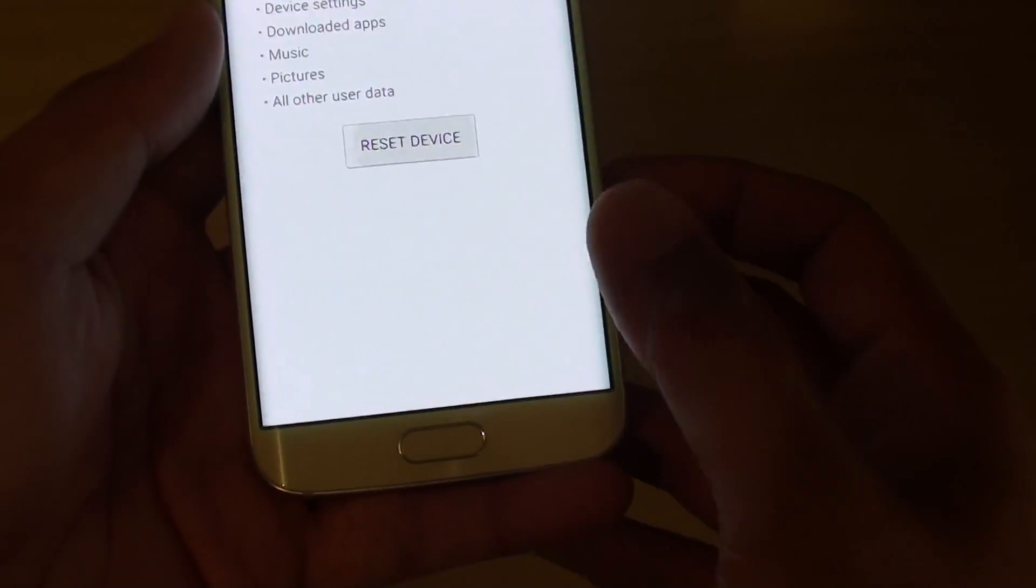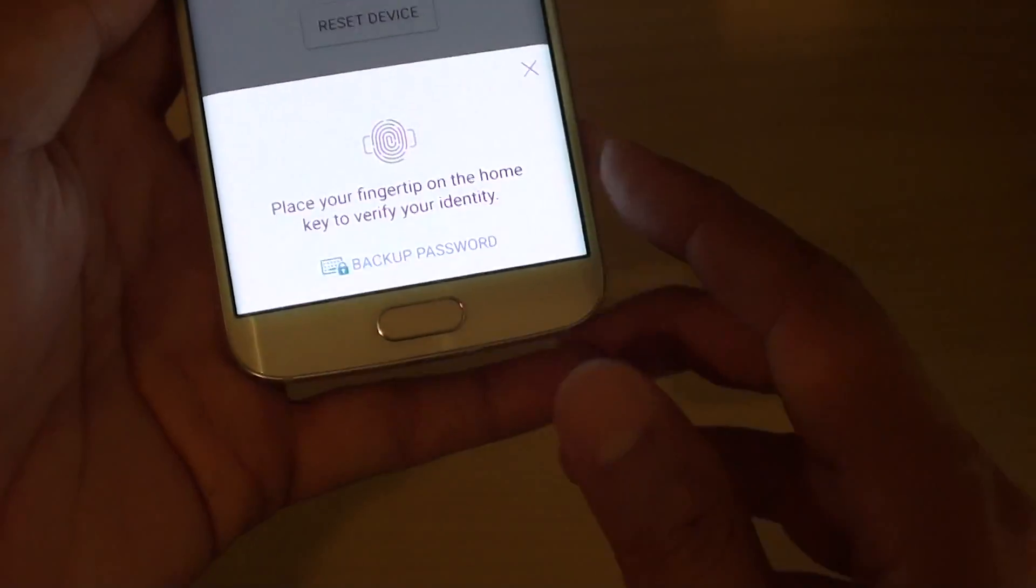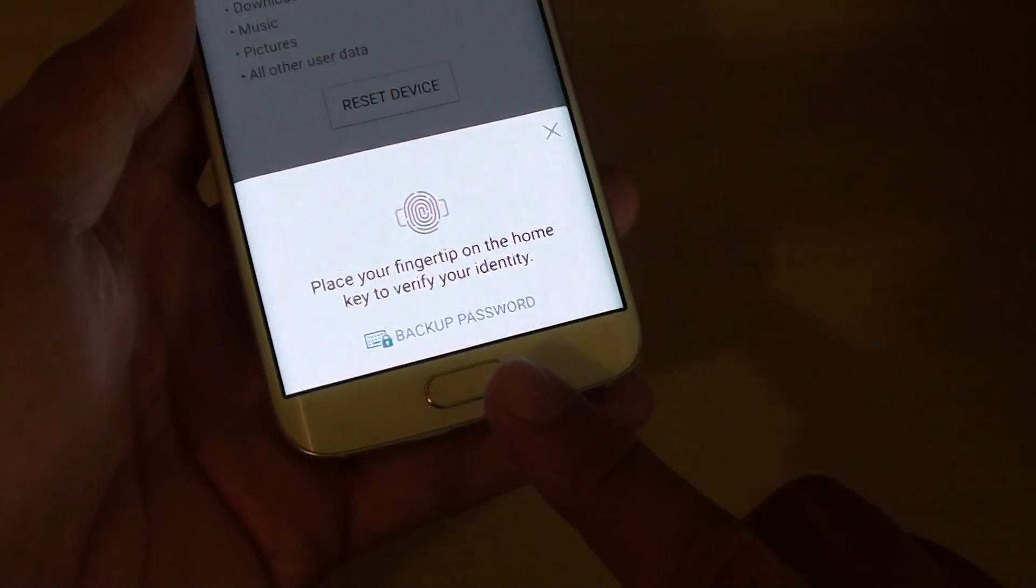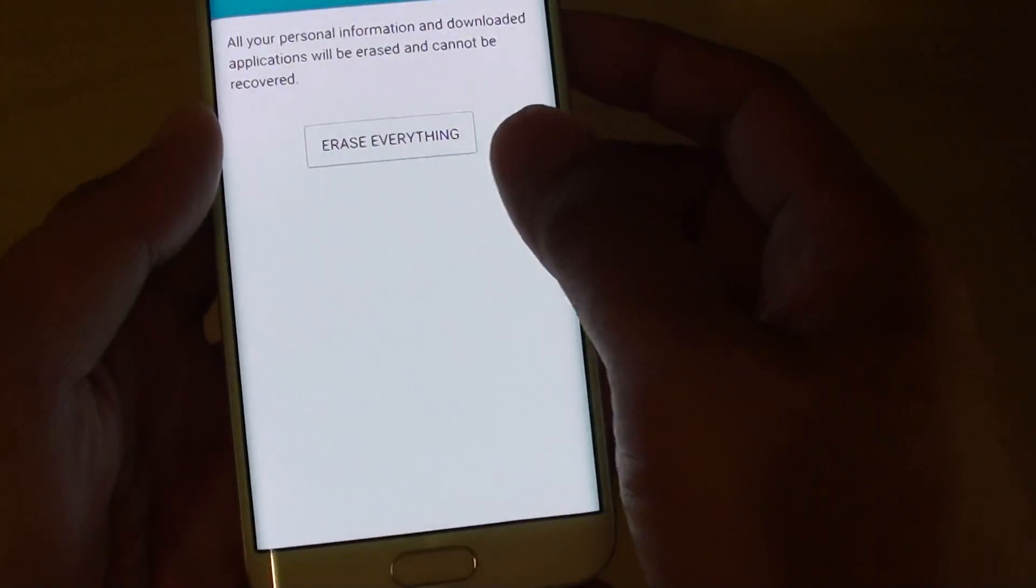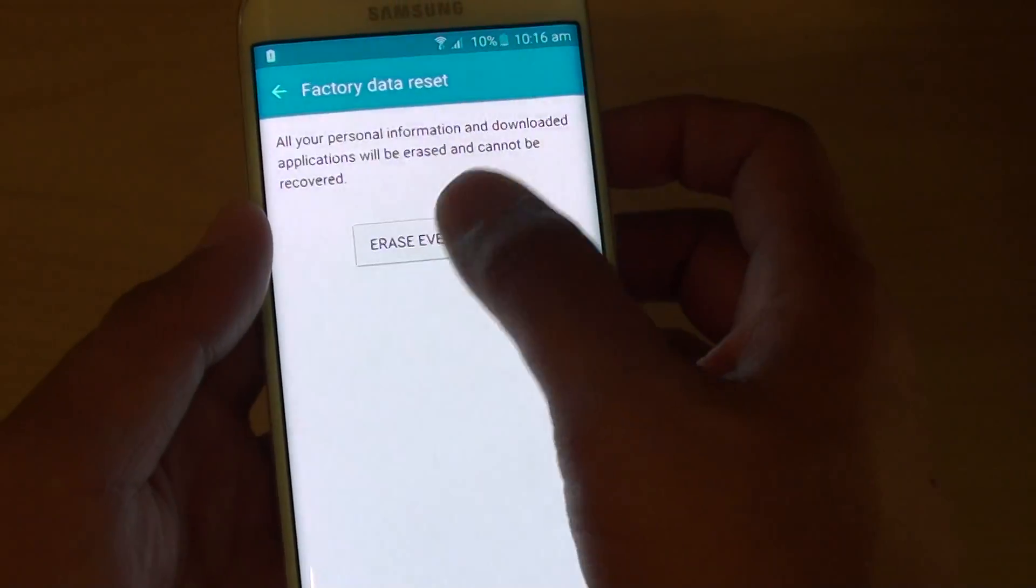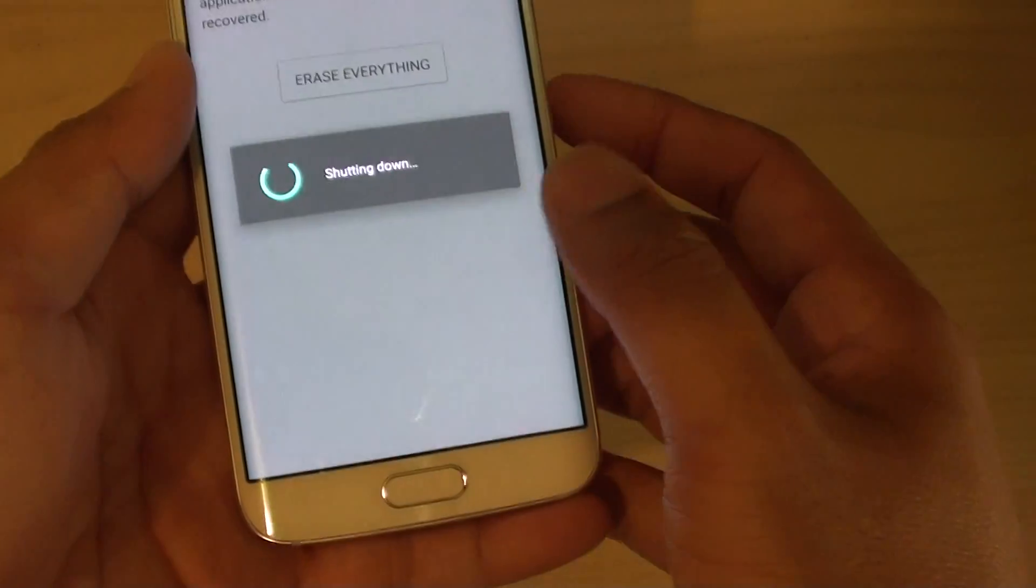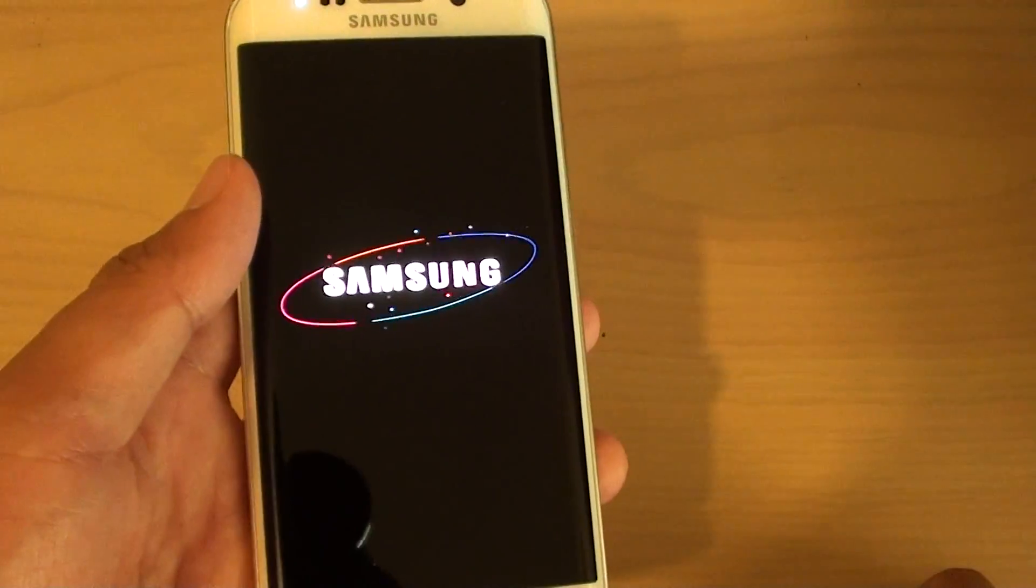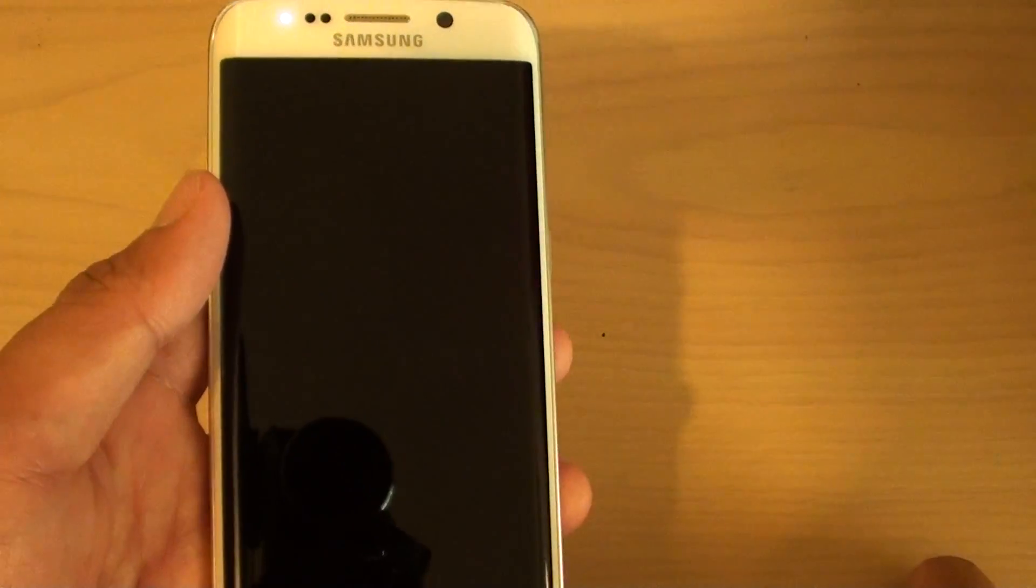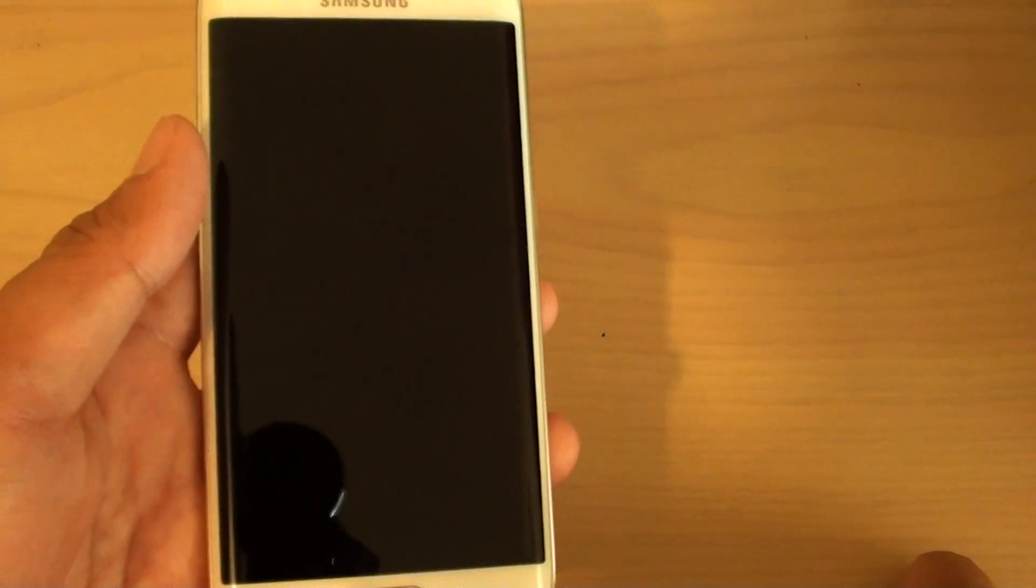Tap on reset device. Now you need to print the fingerprint or password to confirm. Then tap on erase everything. The phone is now going to shut down and proceed to the reset process.